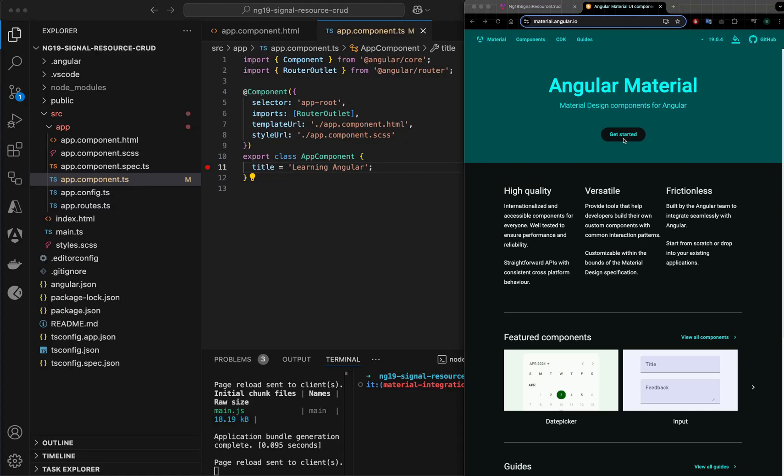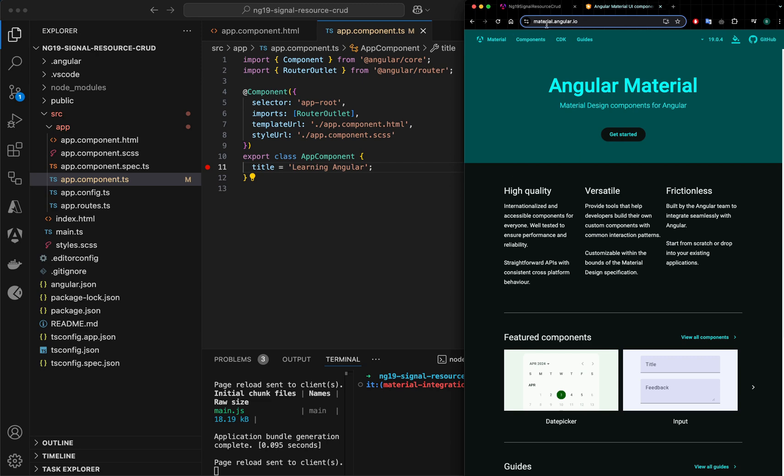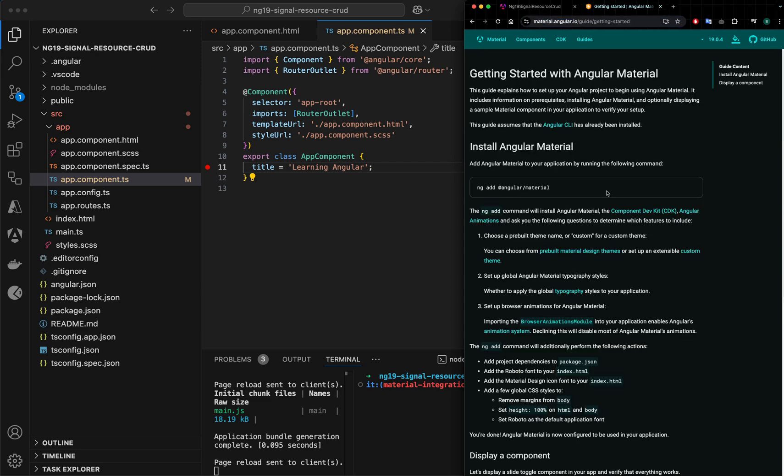Hi, today we will integrate Angular Material into our Angular 19 project. Then we will create a toolbar and a side navigation with a burger animation. So let's get started. I'm on this Angular Material website. I will click on Get Started.